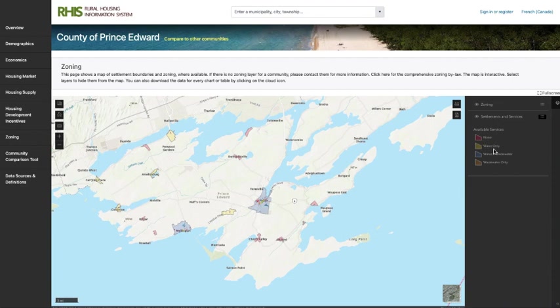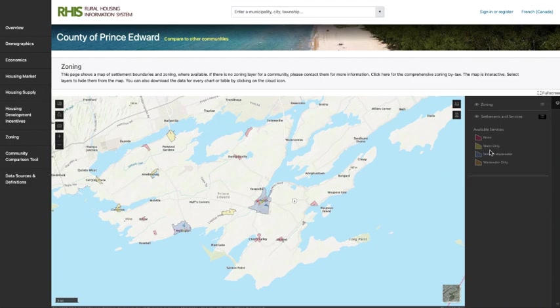If the polygon is red, there would be no servicing. If it's yellow, there would be water only. If it's blue, there would be water and waste. And if it's brown, there would only be waste. This certainly helps with your decision when doing a project — for example, reducing costs for building a well or septic system so you might choose Picton or Wellington because you would have waste and water services there. You can toggle that on and off to see what services are provided. This page will also provide the zoning bylaw for a quick reference of what's permitted to be built in those areas, and a summary chart.